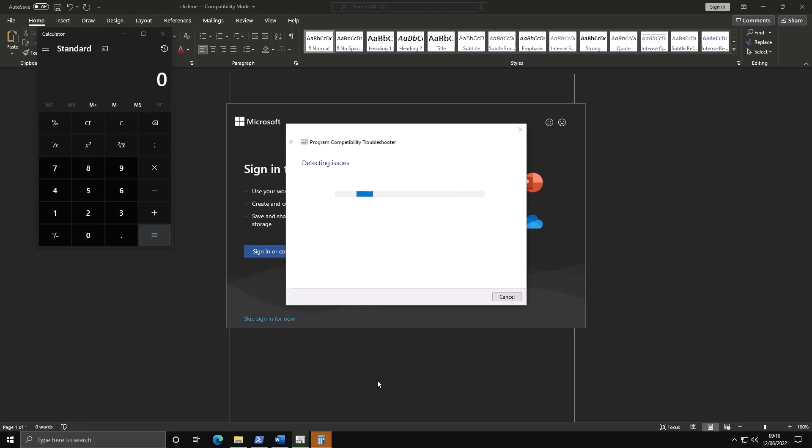As you can see, it launches the program compatibility troubleshooter and along with it, the calculator. But of course, you can put any malicious payload and it's going to launch along with that.